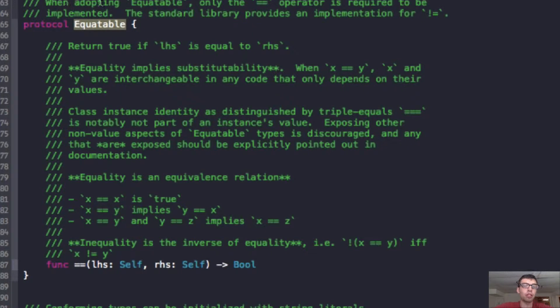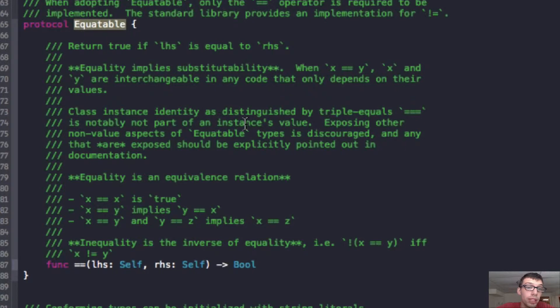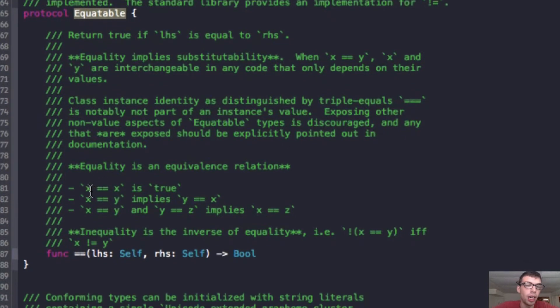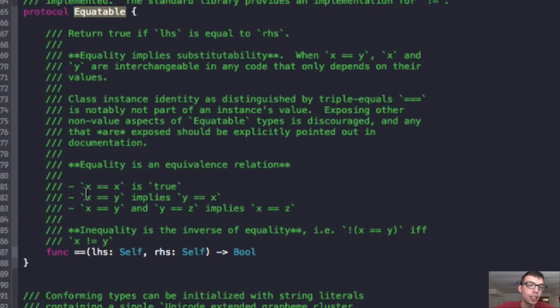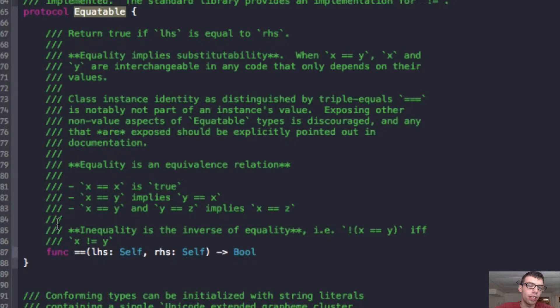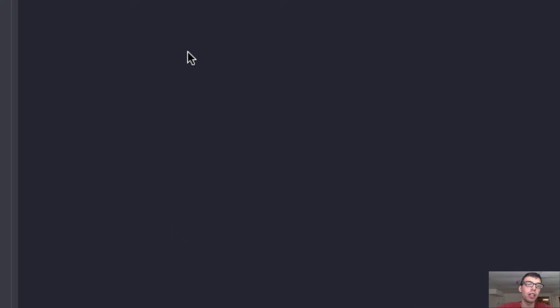When adopting this Equatable protocol, you only need to override the equal equals operator. It's pretty good, and it talks more about all the rules for the Equatable, but you pretty much know them. X equals equals X is true. X equal equals Y implies Y equals equals X. And then, the transitive property, if X equals Y and Y equals Z, then X equals Z, right?